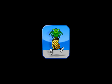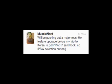Hello YouTube. Today I'm going to be talking about a tweet that MuscleNerd just sent out. Basically what this tweet says is that they're going to be sending out a major upgrade to redsn0w before he goes to Korea, which is in a couple weeks.